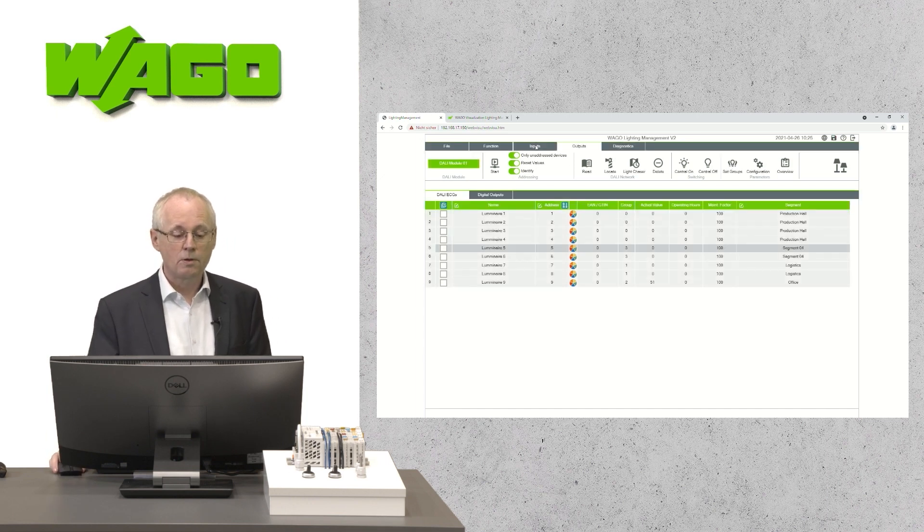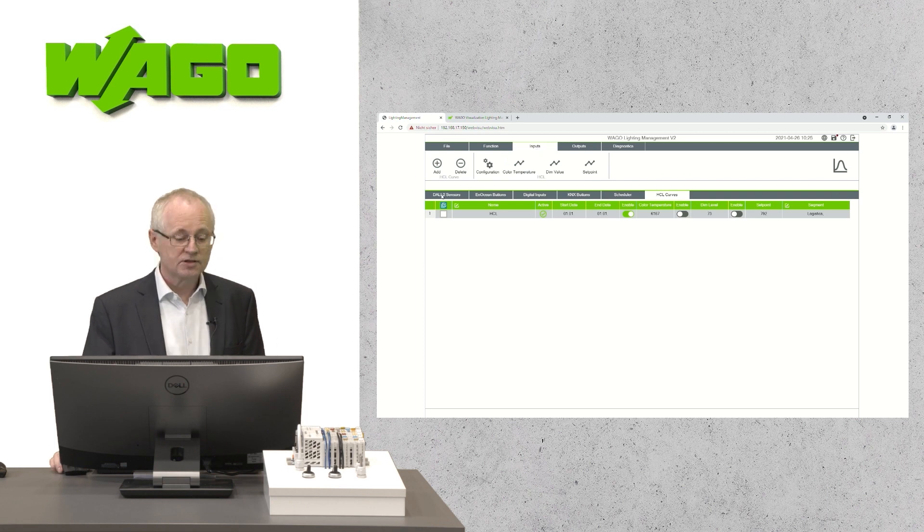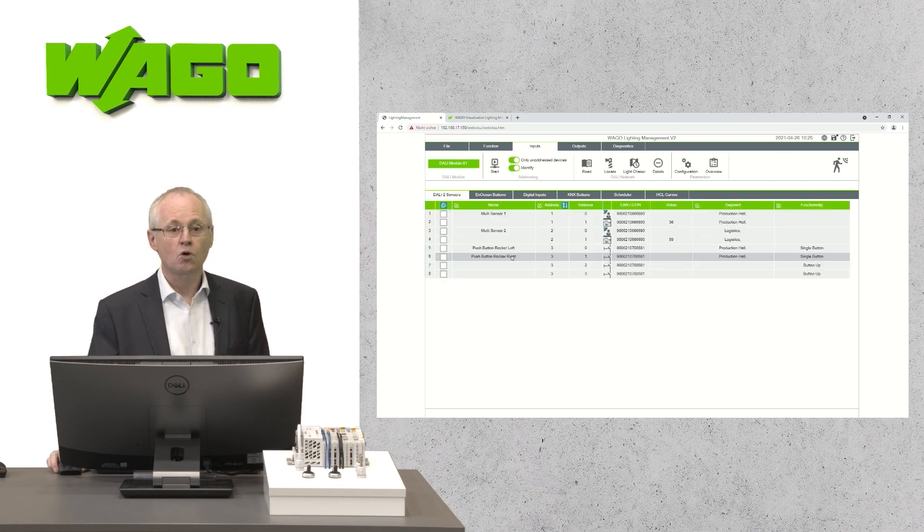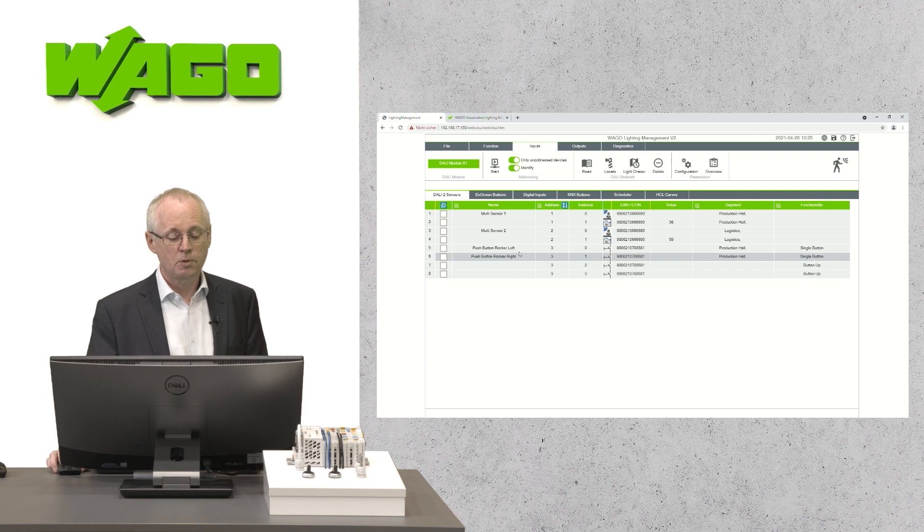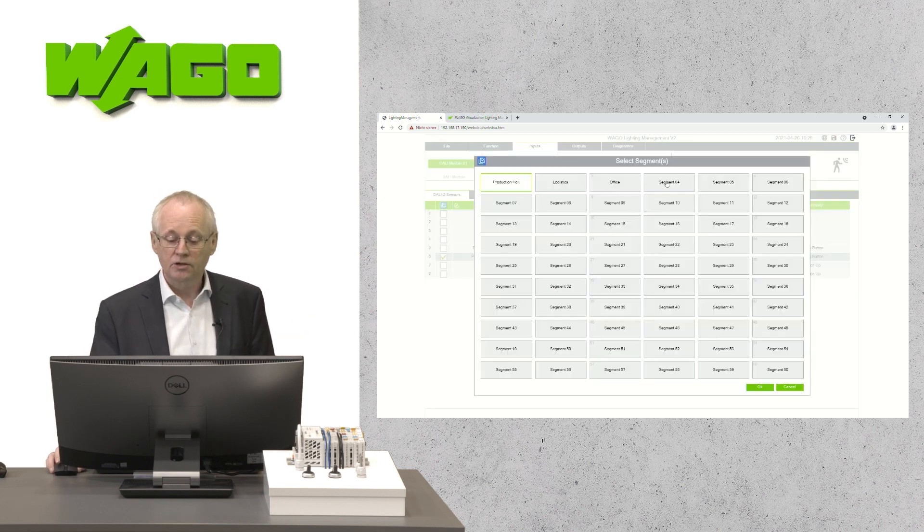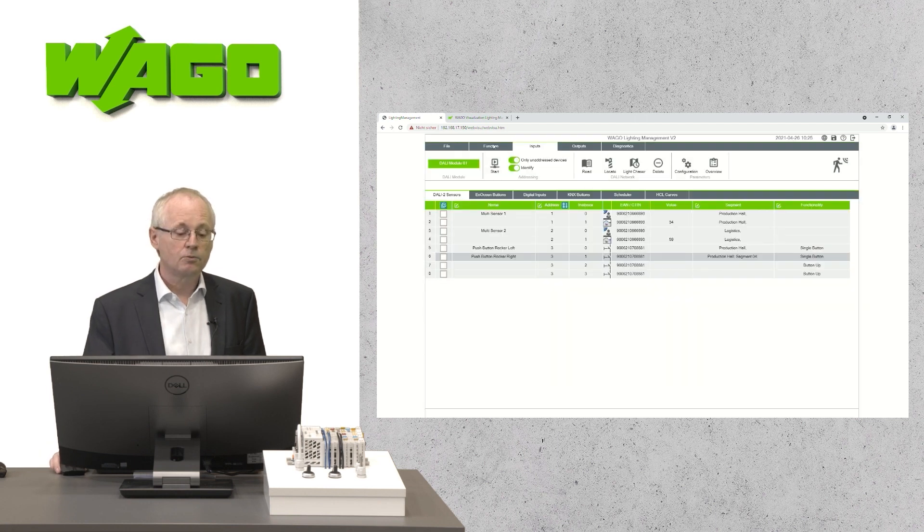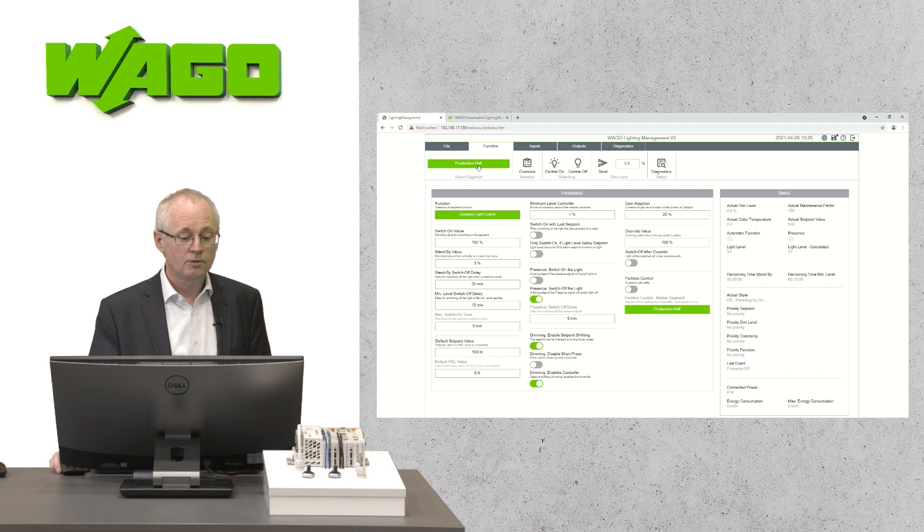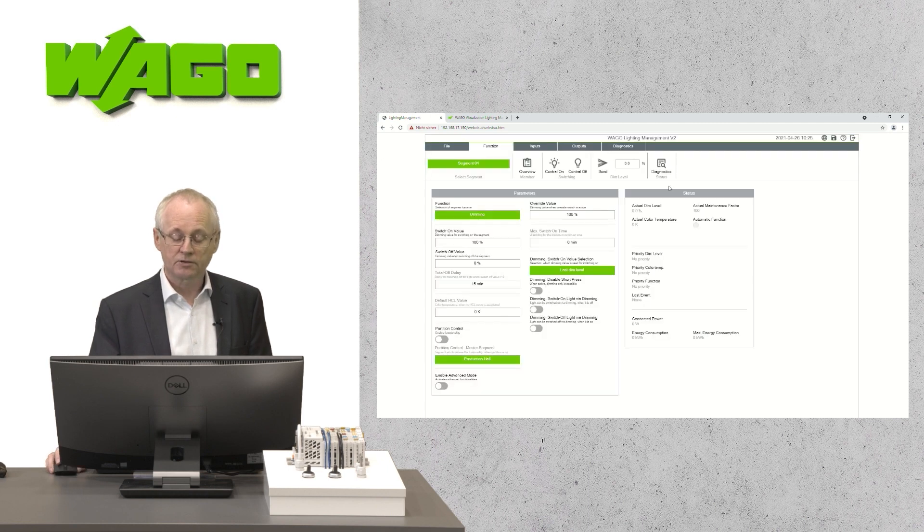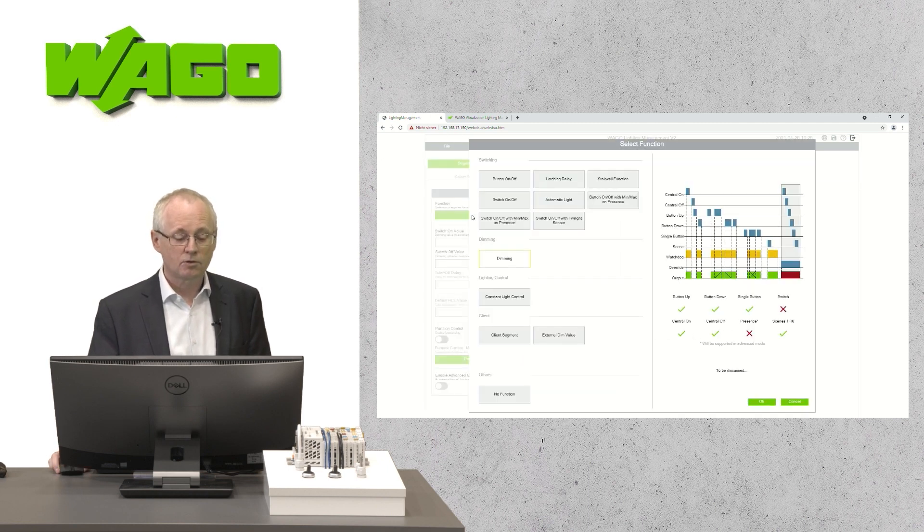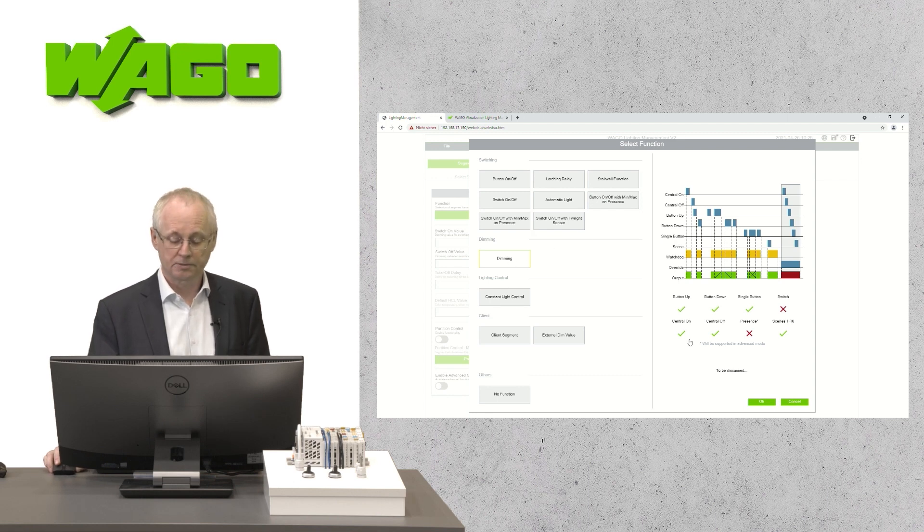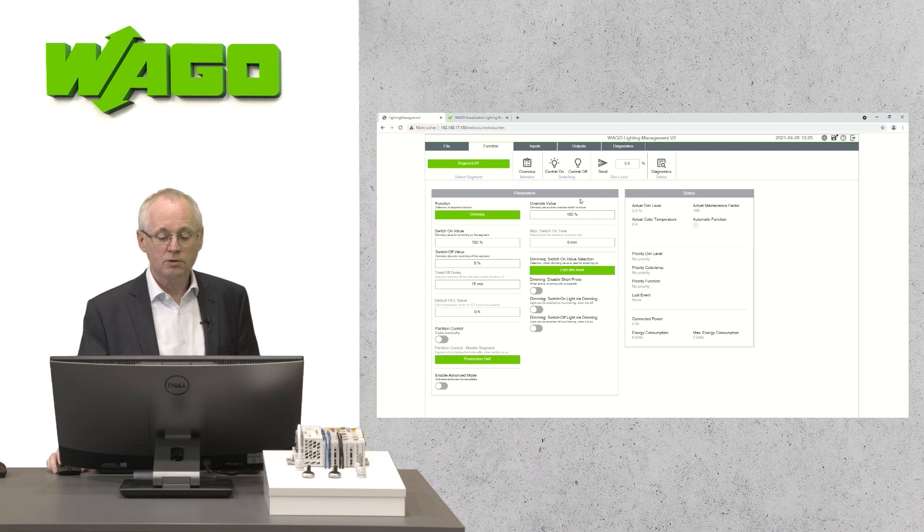After that, we will switch to the inputs. Select our DALI area, where we have a push button with two rockers. And we can use one of the rockers to switch the new segment on. After that, we will switch to the function area. We select the segment, the new segment and we can define a functionality for this new segment. For example, dimming. The reconfiguration is ready now.